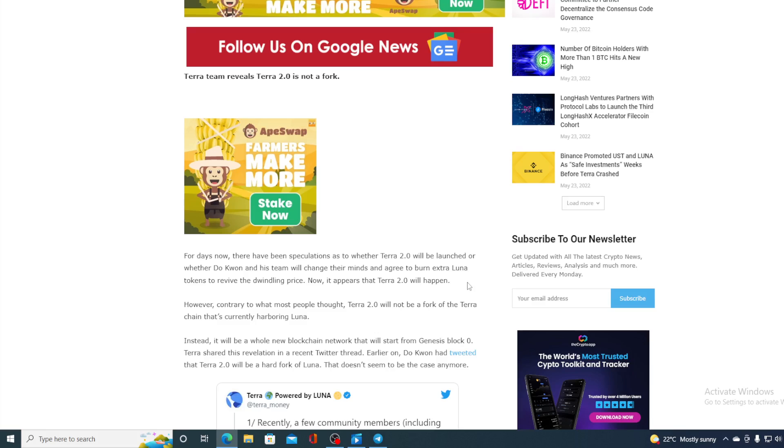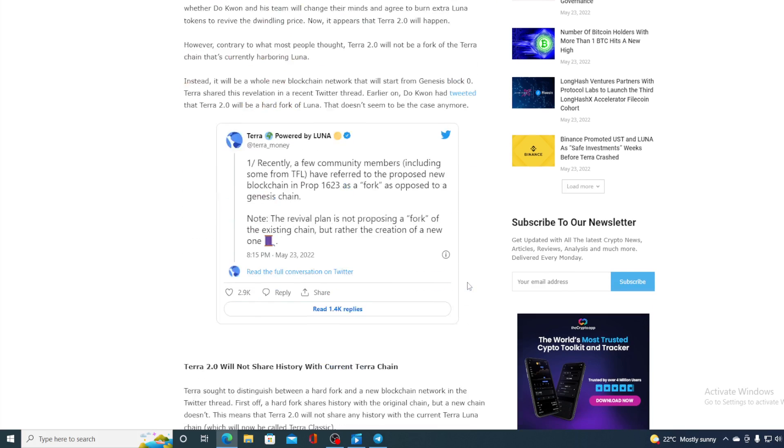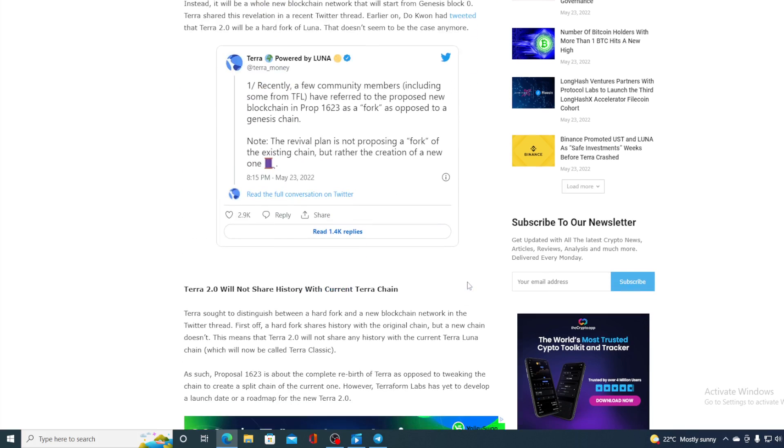Now, it appears that Terra 2.0 will happen. However, contrary to what most people thought, Terra 2.0 will not be a fork of the Terra chain that's currently harboring Luna. Instead, it will be a whole new blockchain network that will start from Genesis Block Zero. Terra shared this revelation in a recent tweet thread. Earlier on, Do Kwon had tweeted that Terra 2.0 will be a hard fork of Luna. That doesn't seem to be the case anymore. Terra sought to distinguish between a hard fork and a new blockchain network in the Twitter thread.